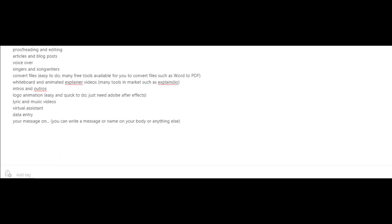This is easy to do. There are a lot of free tools available to convert files such as Word into PDF. Whiteboard and animated explainer videos can be created using tools in the market such as Explainedio.